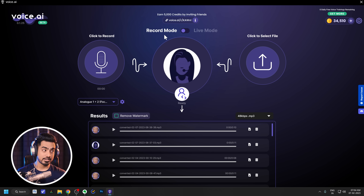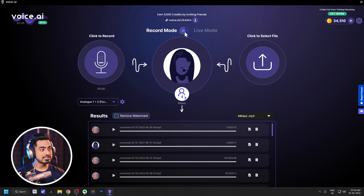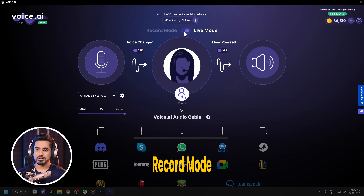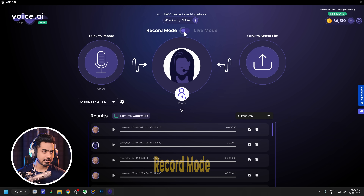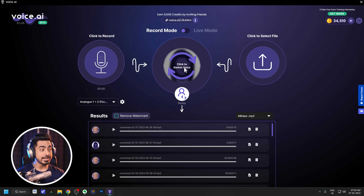The next step is figuring out what mode you want to be in. There are two modes. One is the record mode, where you record your audio, it's going to process it and give you a file. The other one is live mode, which is more for streaming — it's going to change your voice in real time. Let us start with the recording mode.